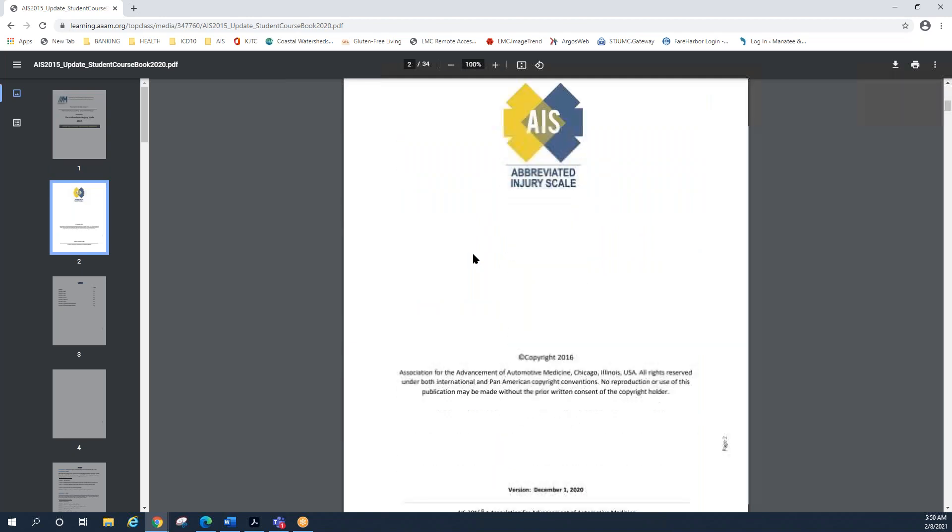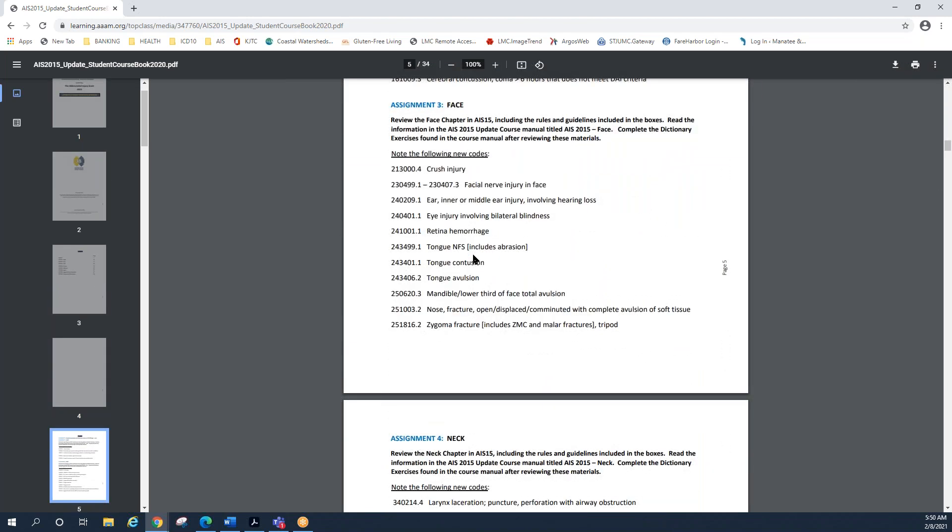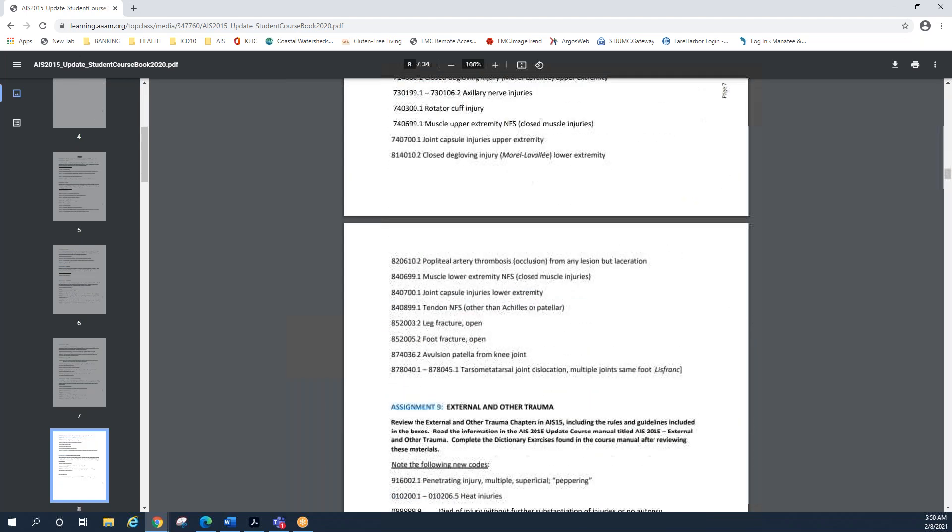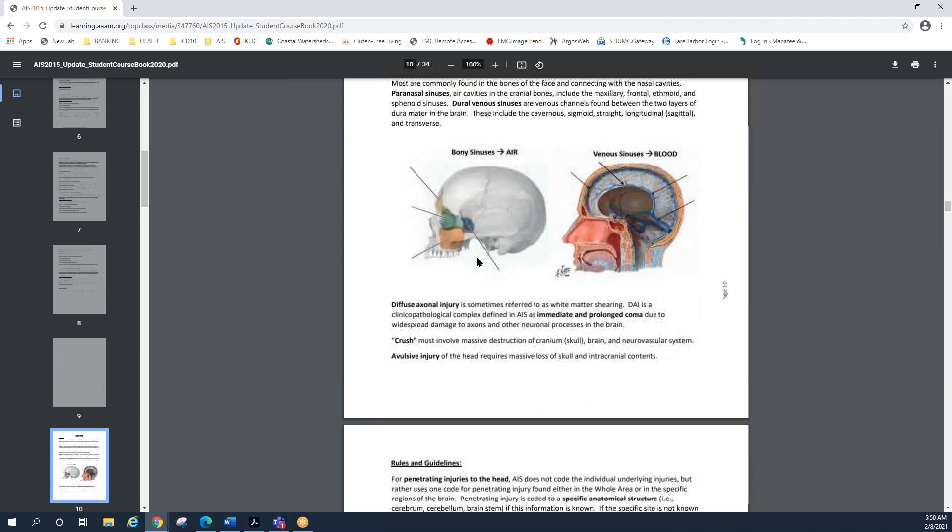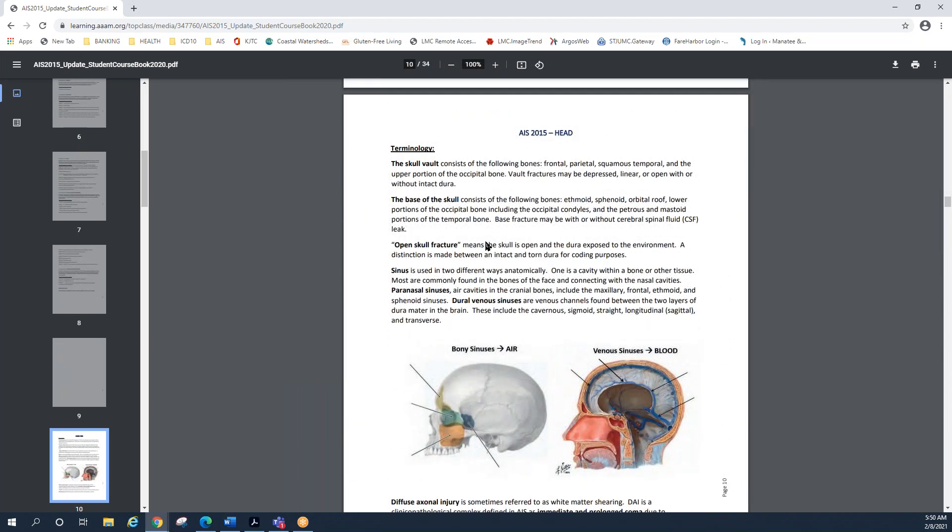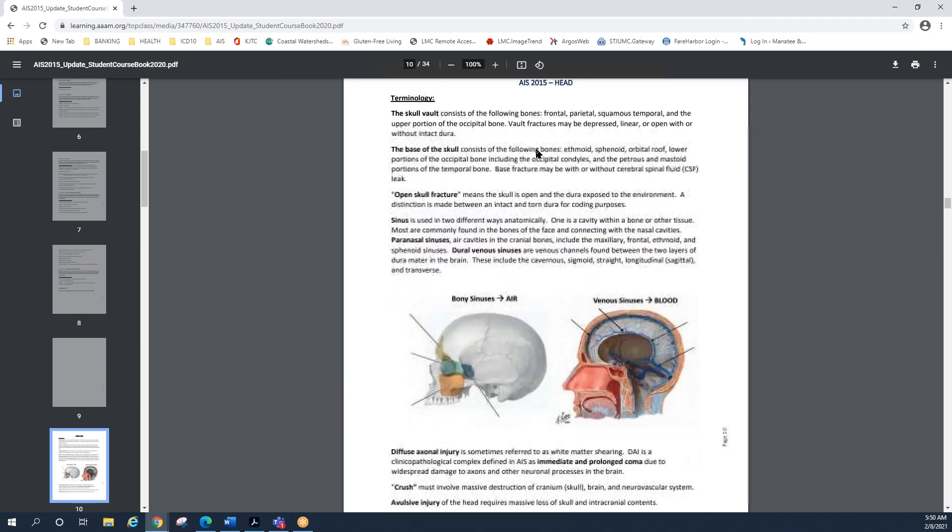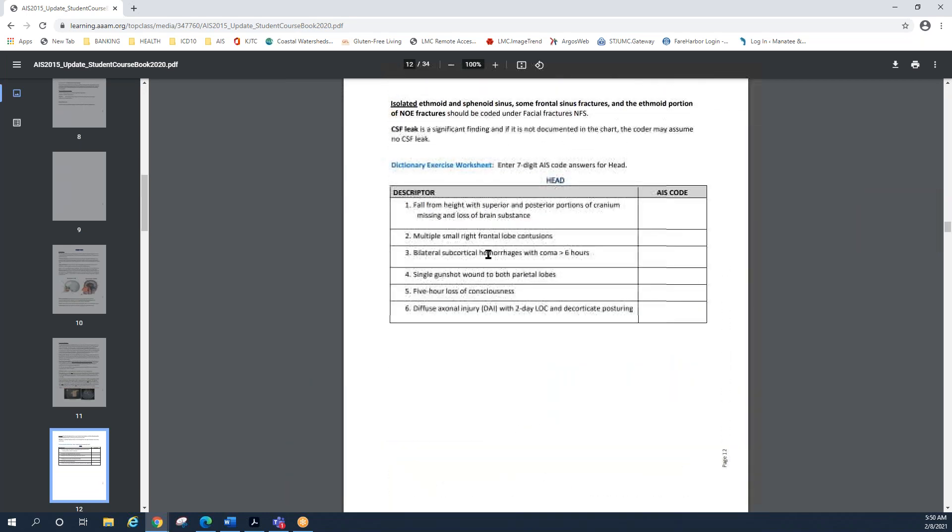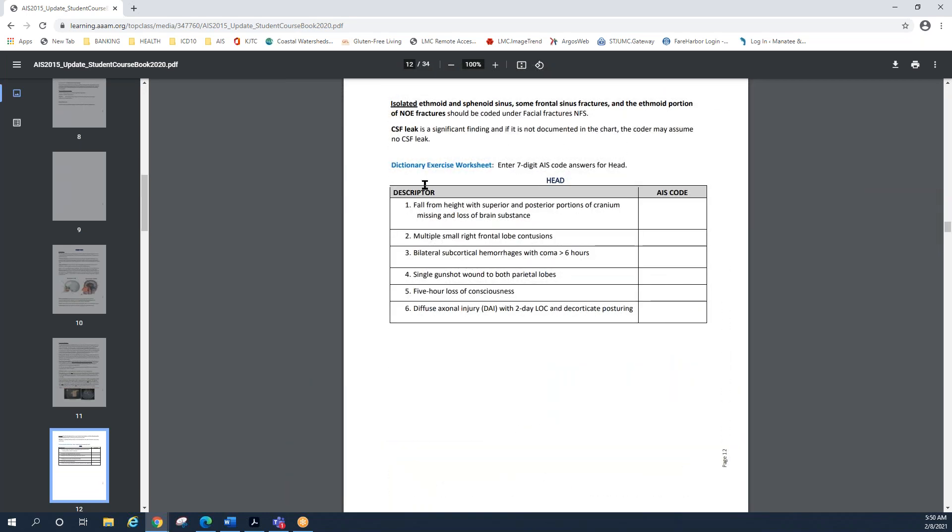And as you slide down through here, you'll see the beginning syllabus. You'll also see the chapters as they are laid out in the dictionary themselves. So it'll start out with the head chapter. There's some terminology review. And then you can see the dictionary exercise or six items from the head chapter that we want you to try to find the one most appropriate AIS code. Again, if you at least complete them here in your student course book, that's awesome. If you have time and you want to put them into the learning platform, that's also great.